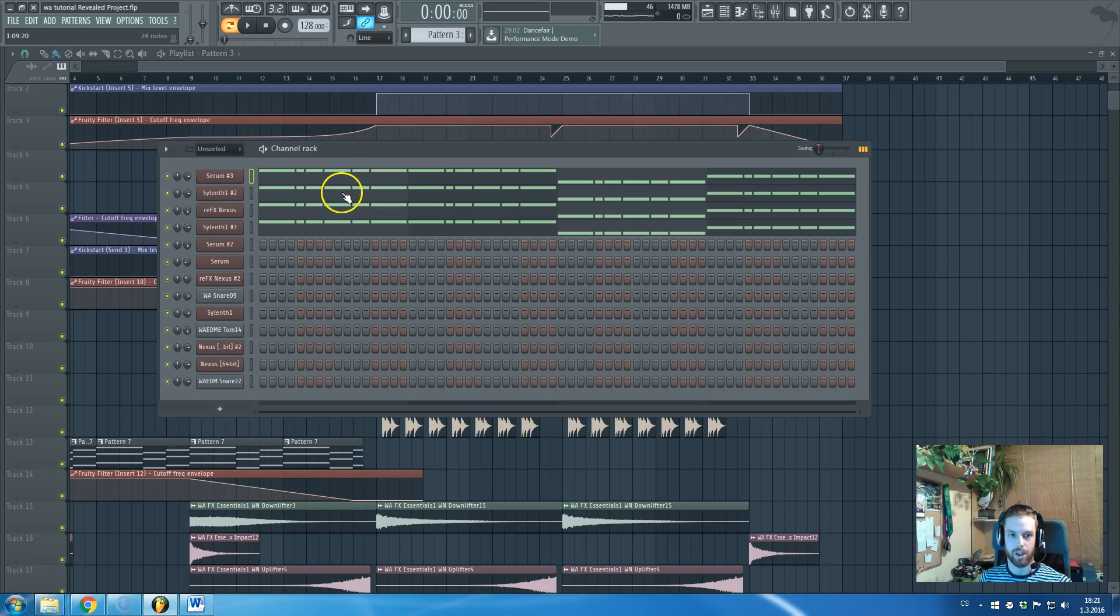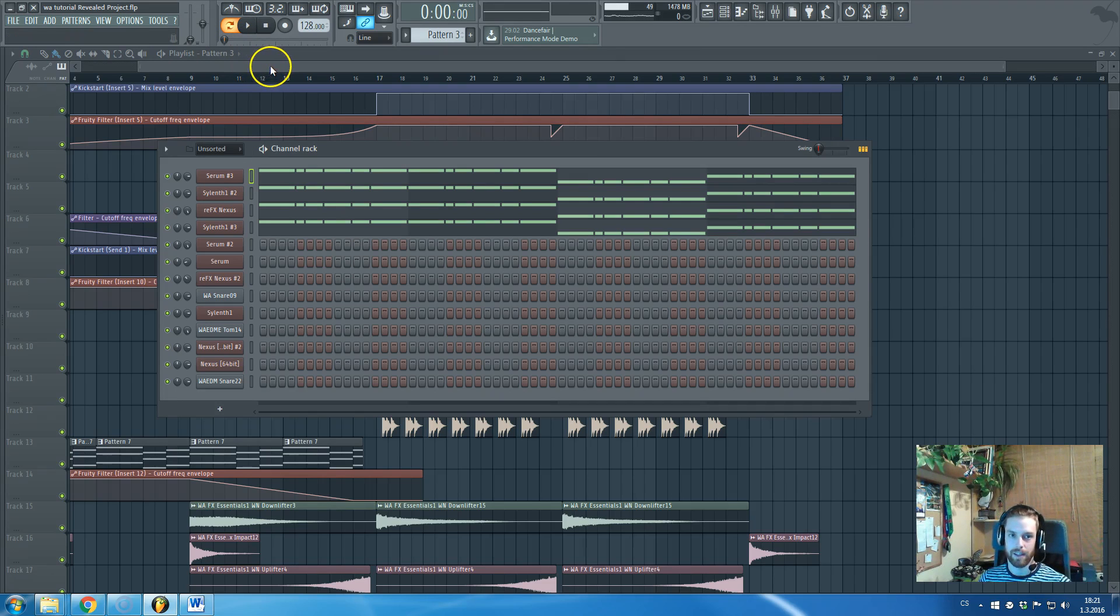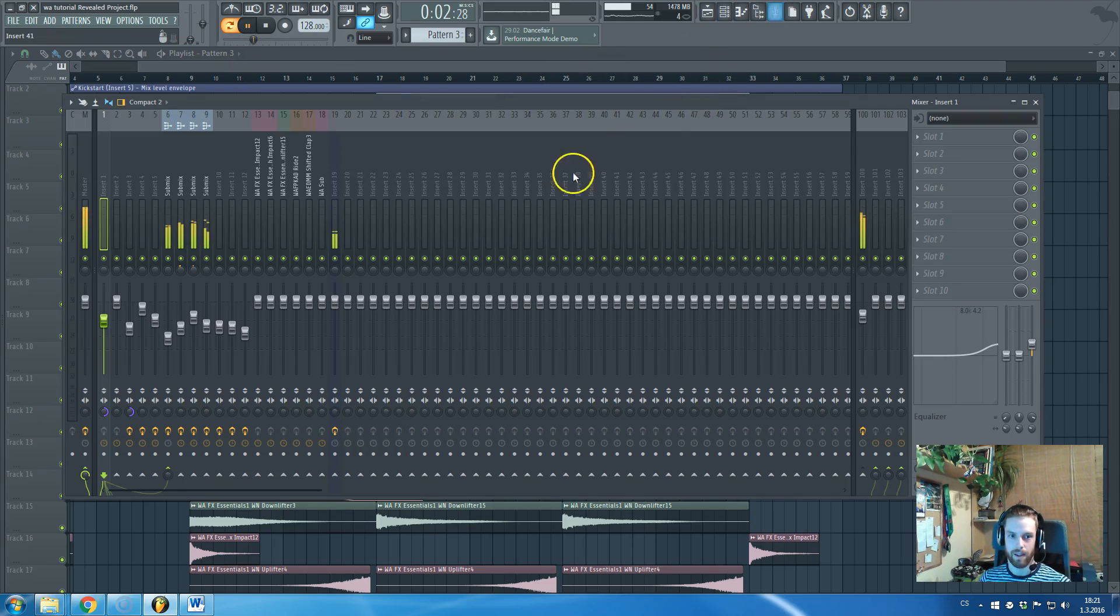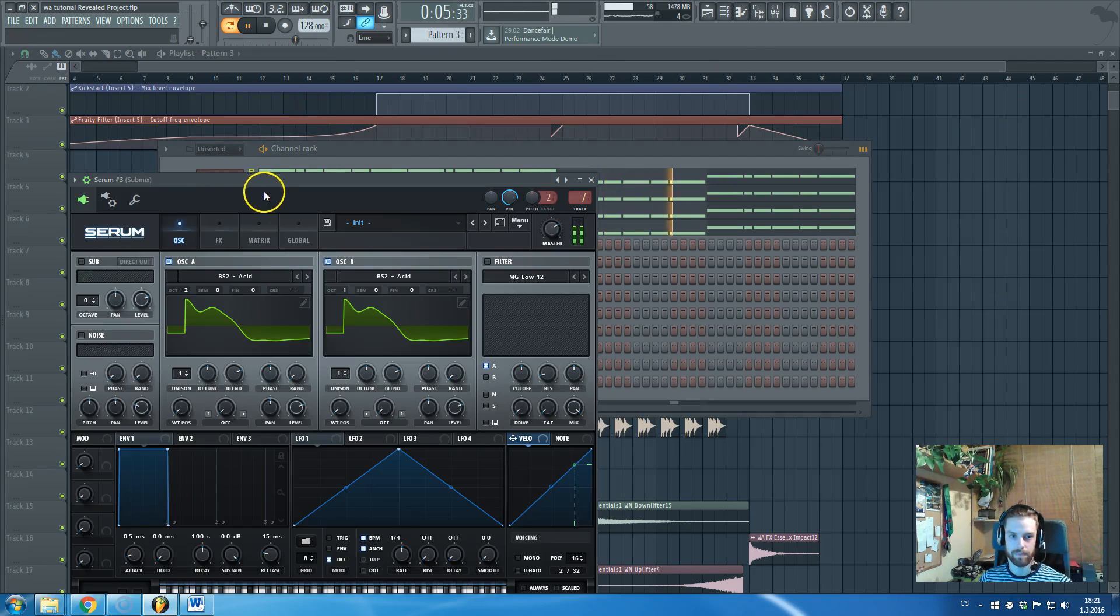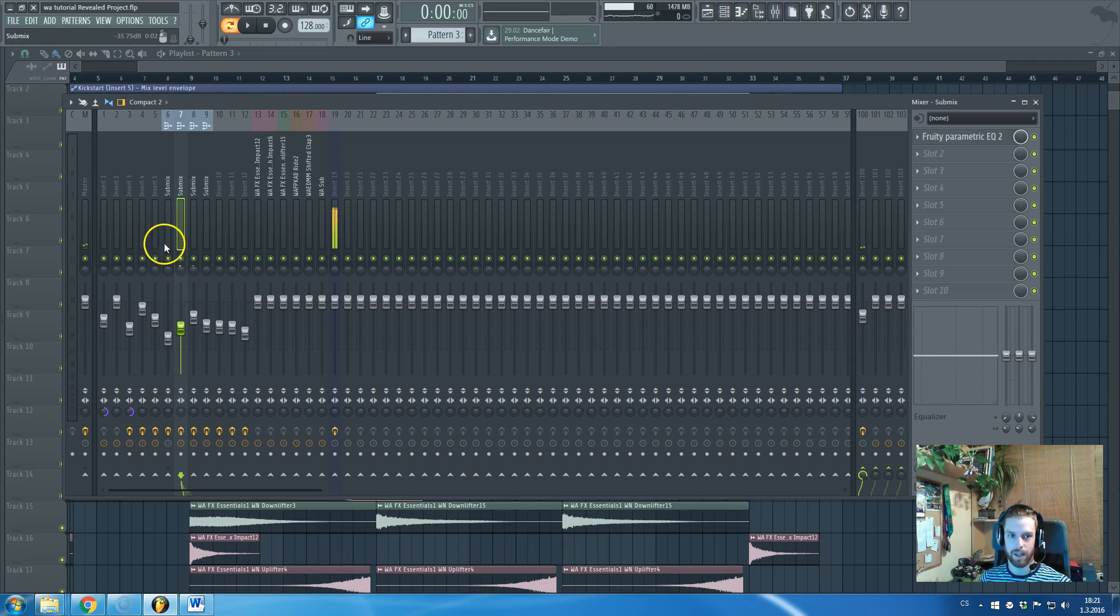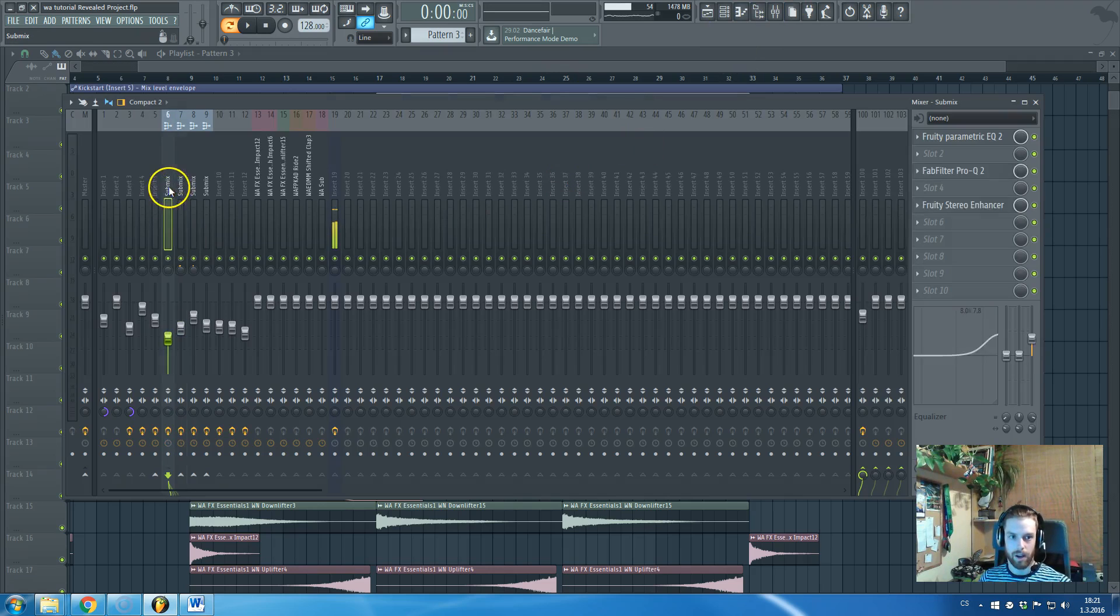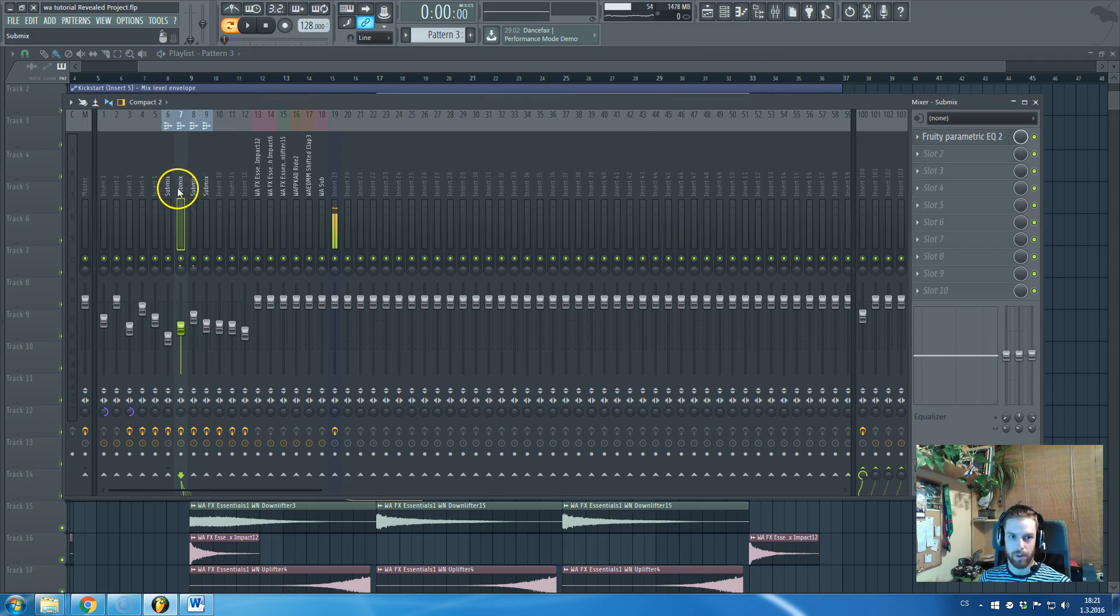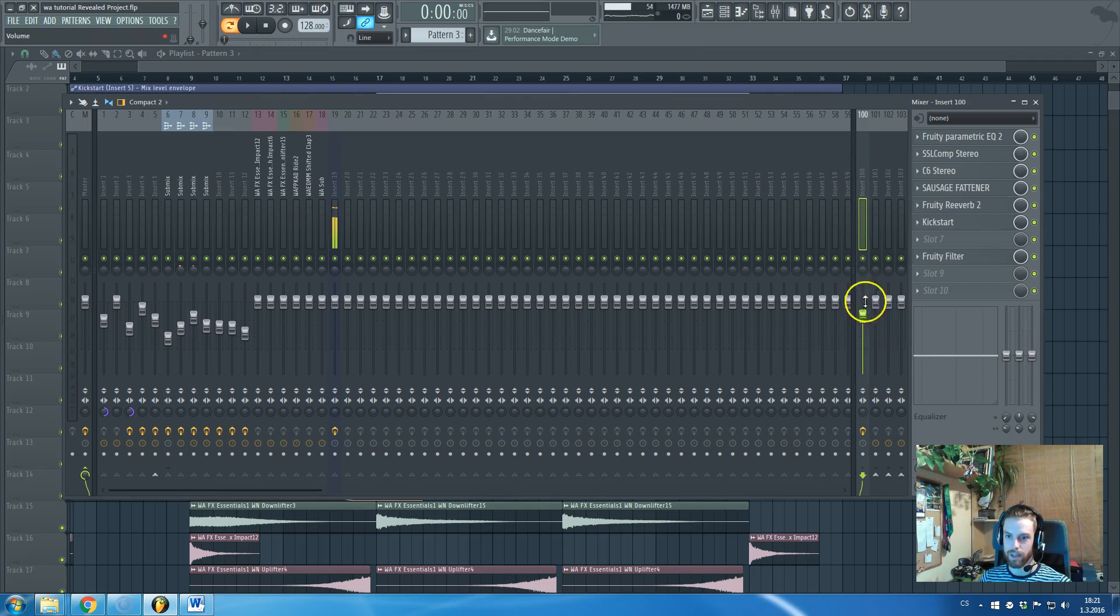And here we have the main mid-bass, bass line. You can see two Silent Ones and one Serum and one Nexus, which are those four guys.